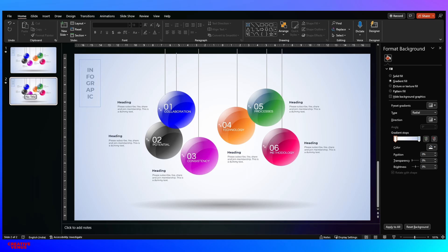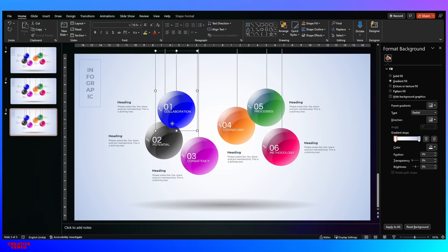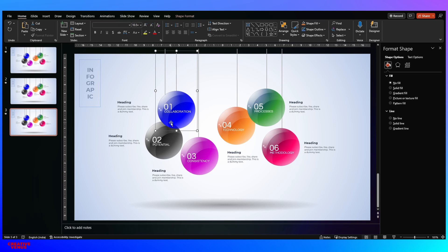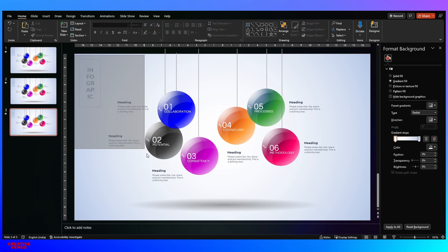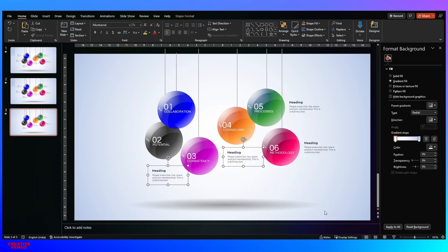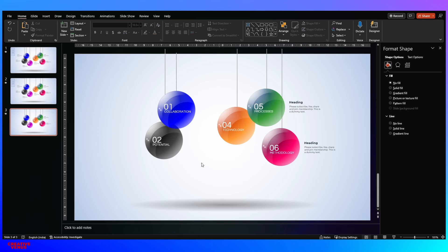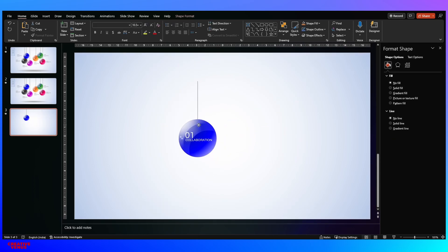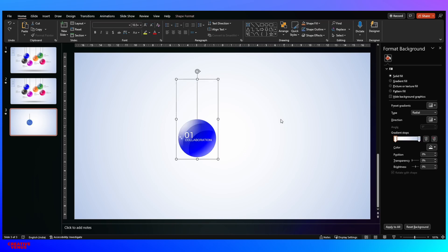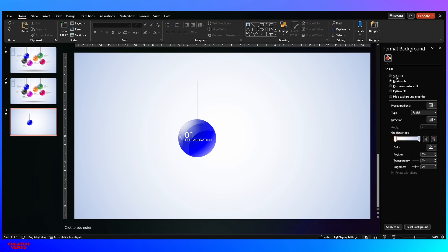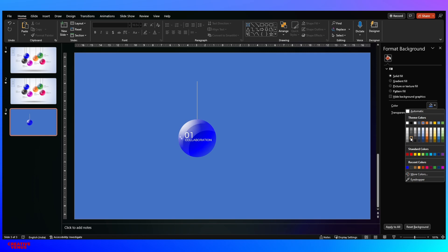The shadow step is done. If you are new to our channel, please subscribe, join the membership by clicking the join button, and support us by liking and sharing this video. Now let's learn the third item — designing the spheres. Let's pick one sphere and remove all other components. We'll also fill a dark background so you can see the elements clearly.